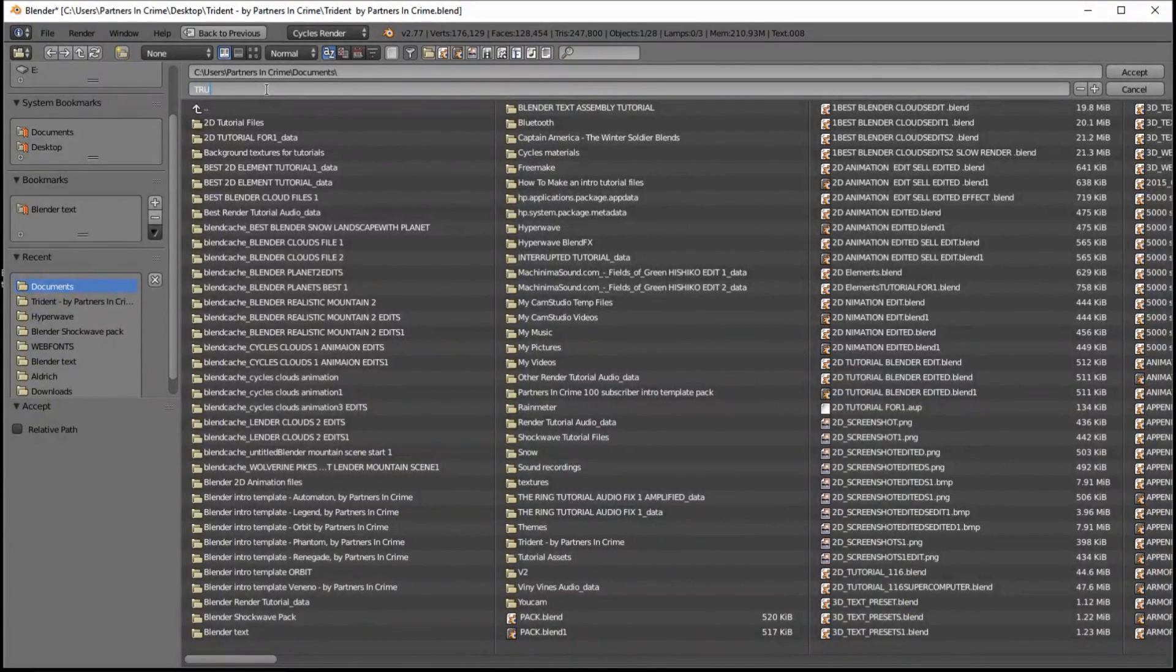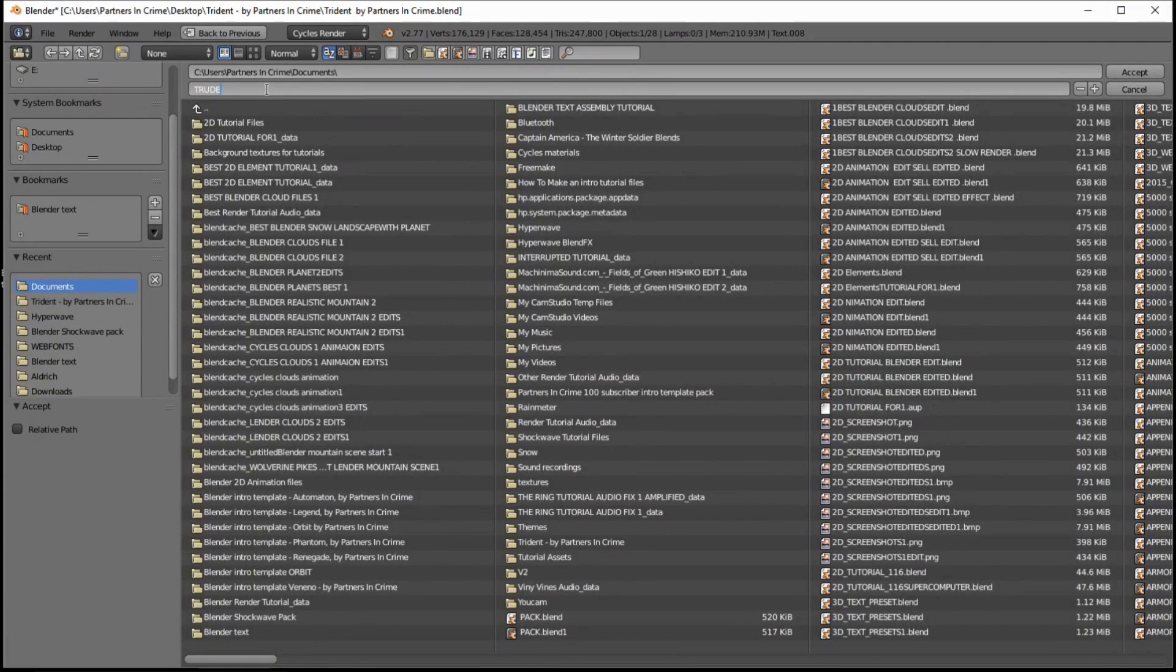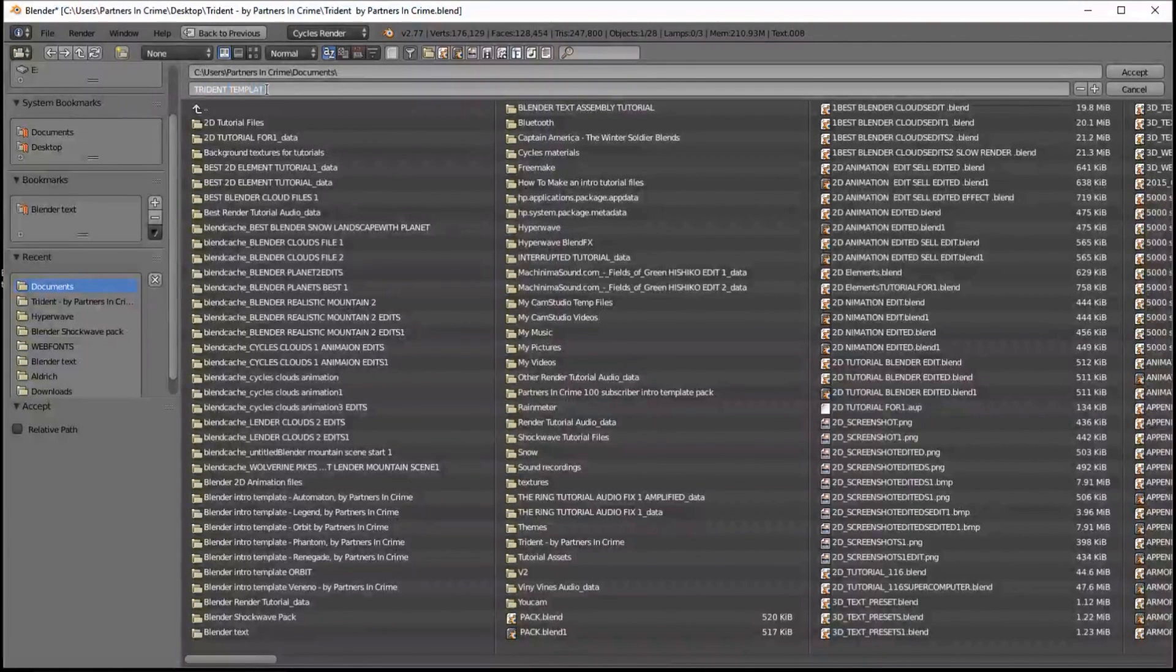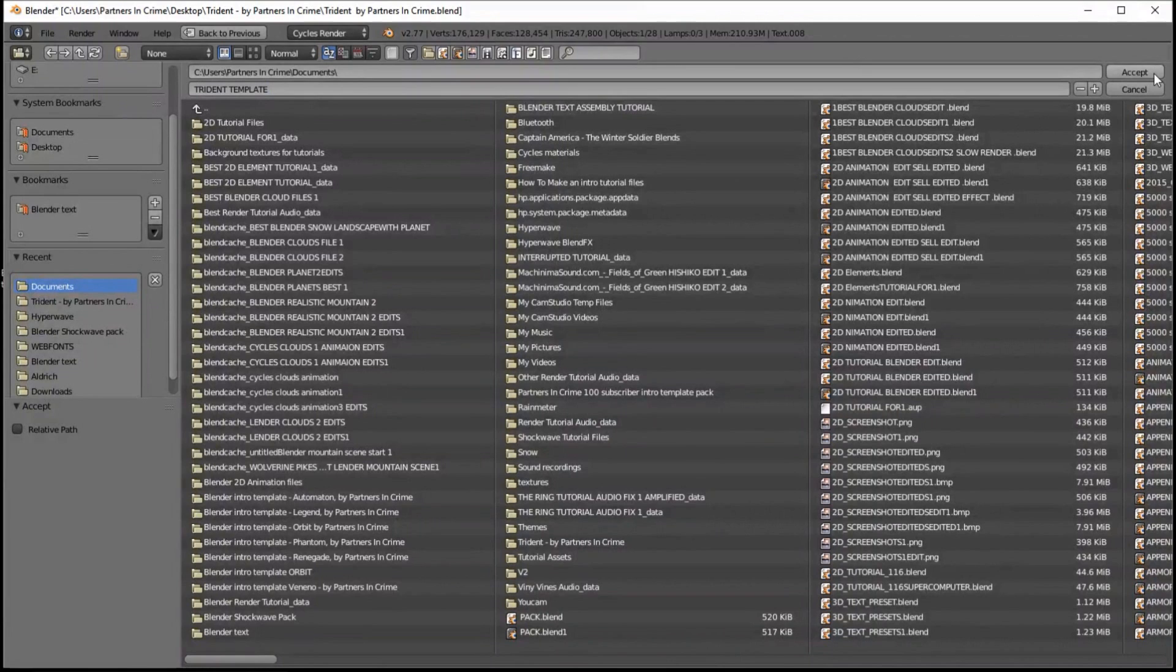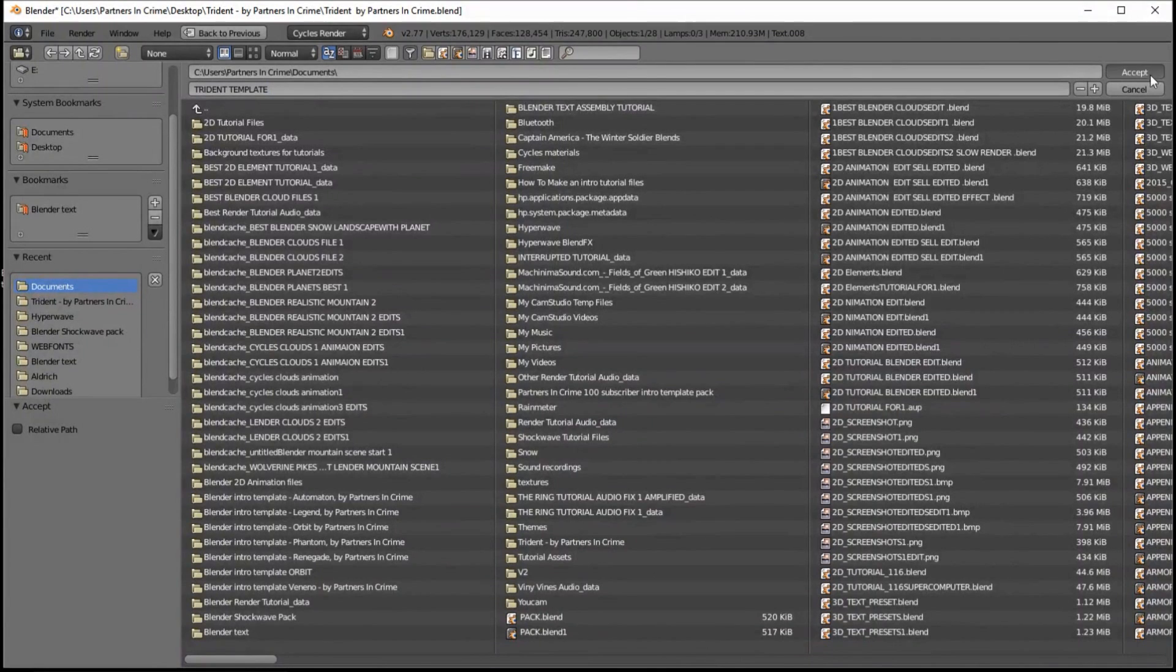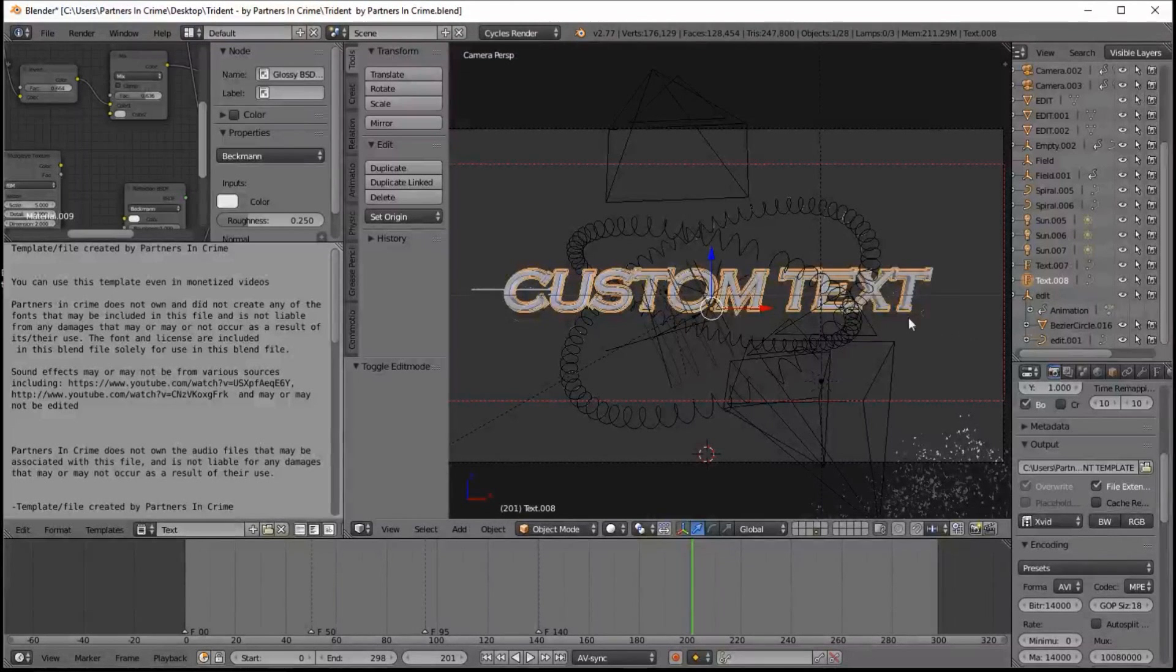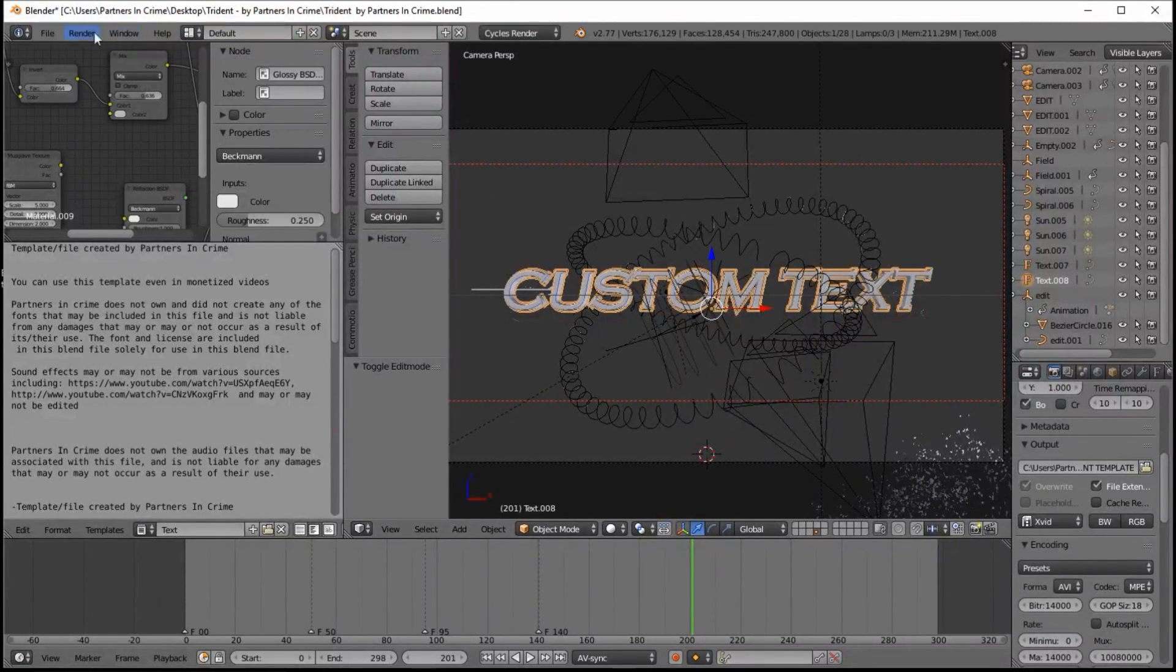And now after doing that, you should click Render, Render Animation. And once the render is finished, you should have the video file that you named in the folder that you chose over here. And you should be finished with this template.